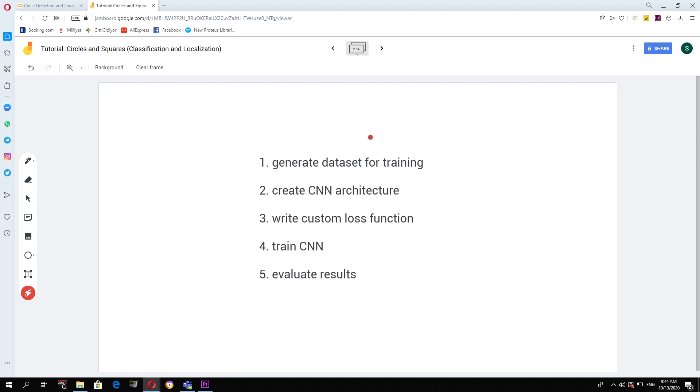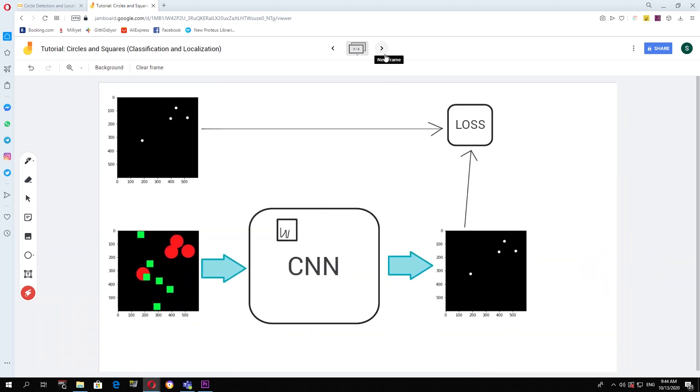Now I recommend that you have a basic understanding of how a CNN works and I will put some video links where you can go and understand that. I provide a basic overview here for our specific application.